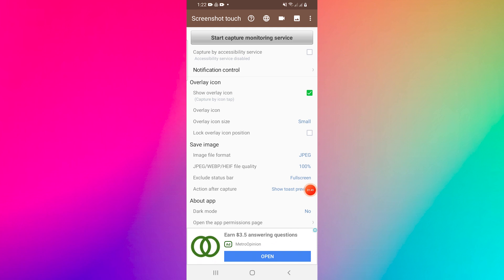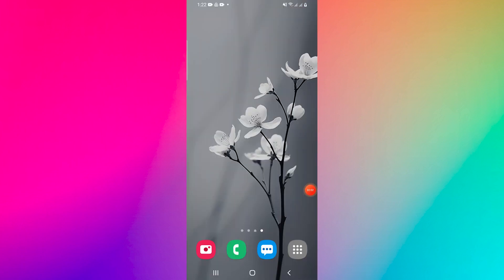After you've finished recording the restricted app, go back to the Screenshot Touch app. Stop the screen recording.